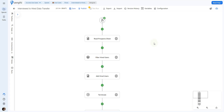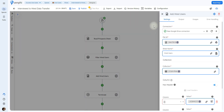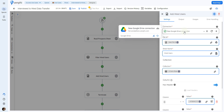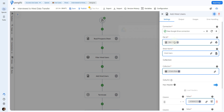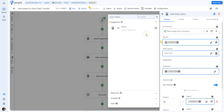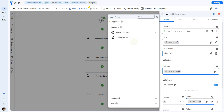Now all we have to do is add that information to our Google Sheet. To do that, we're going to use the action called add multiple rows. Again, set up your connection, select the Google Sheet, and then we're going to use the token picker to select the collection from our previous action.